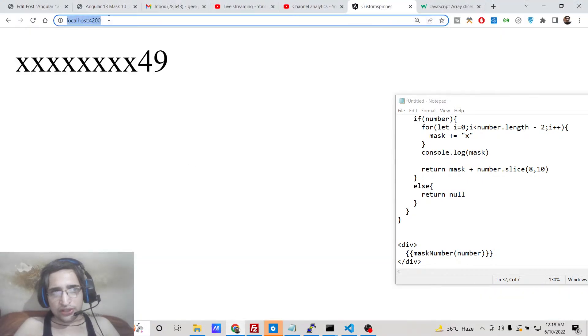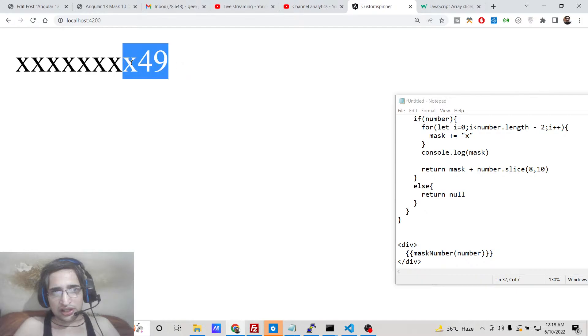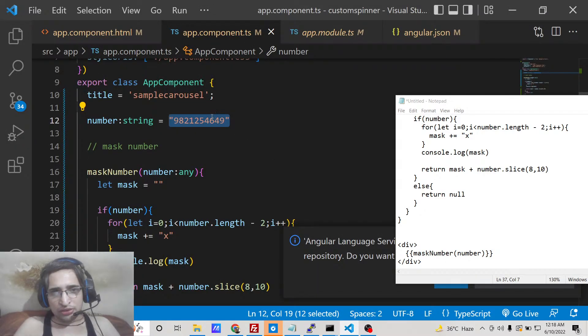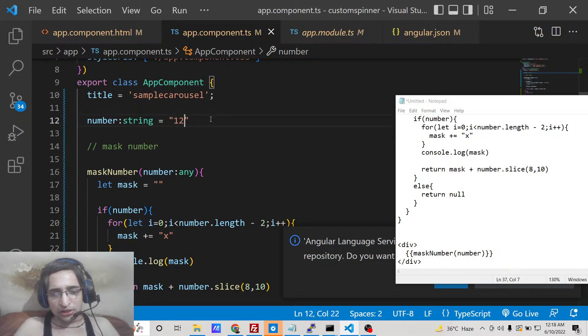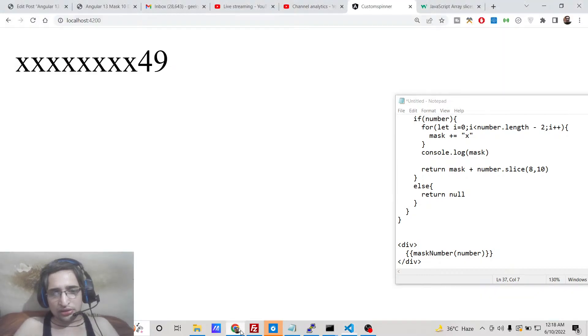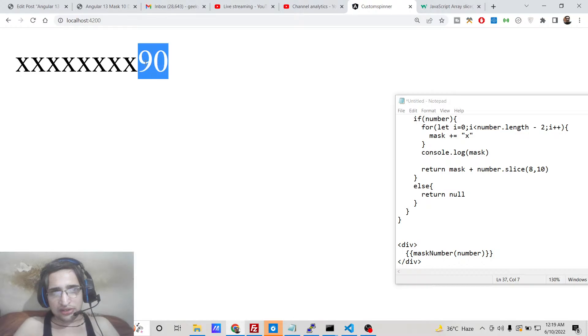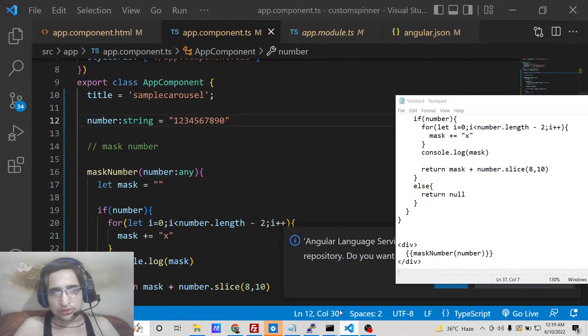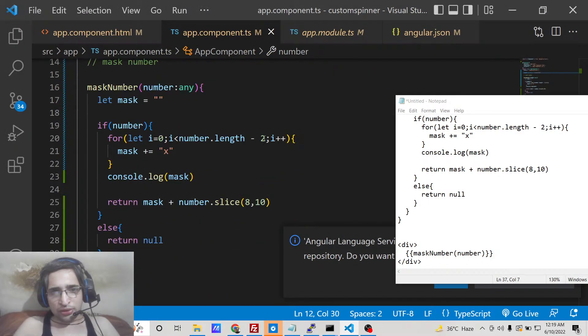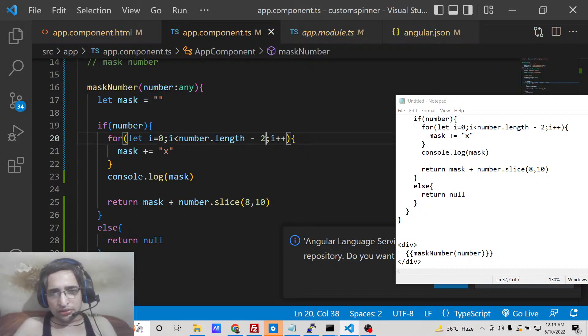So now if you reload this application you will see that the last two digits of the number is shown to you. You can actually change the number to anything: one, two, three, four, five, six, seven, eight, nine, zero. So now you will see that nine zero will be shown to you.